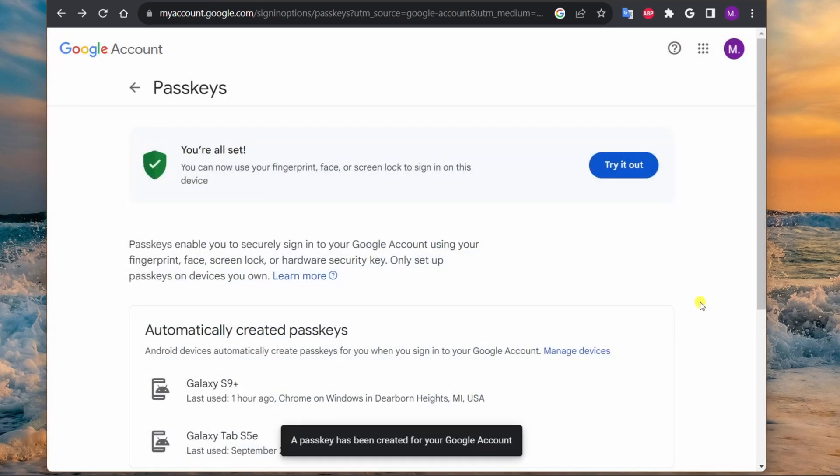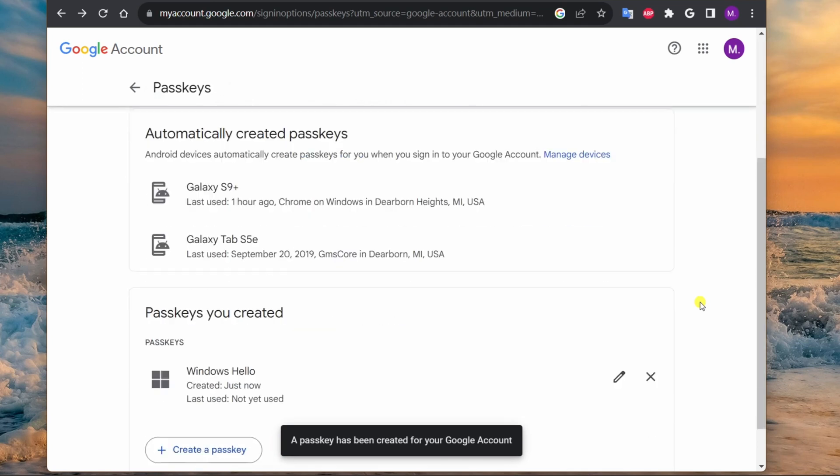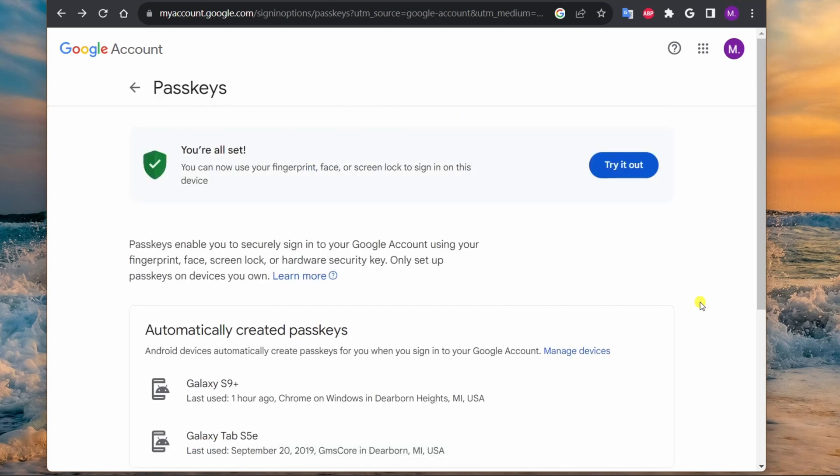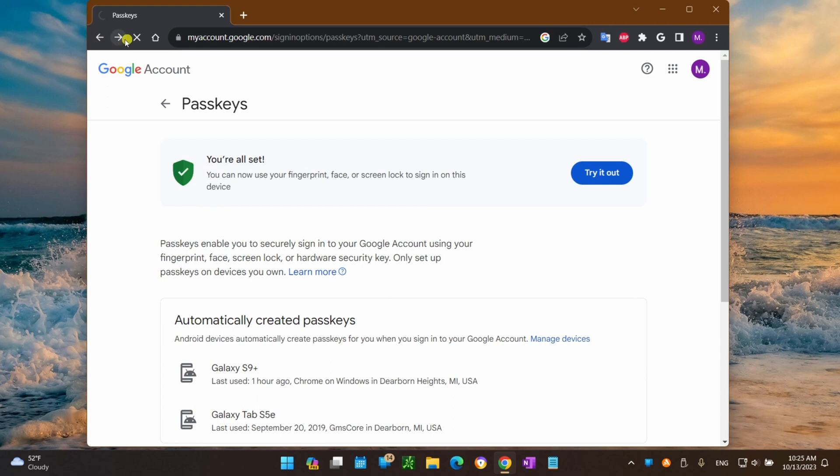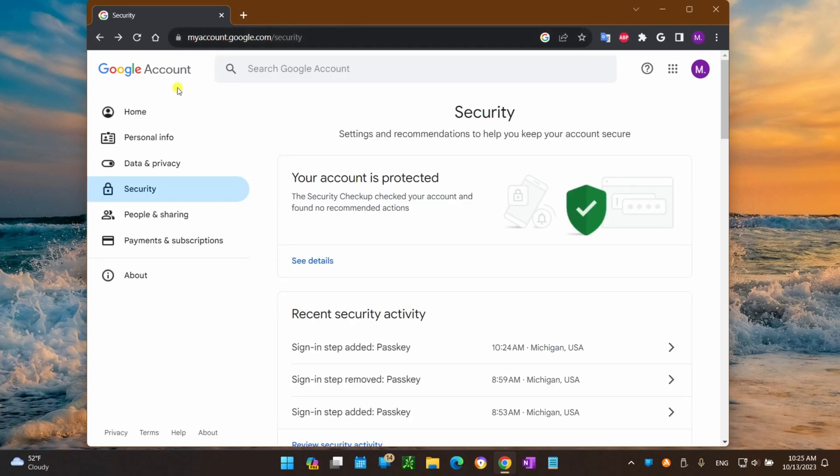Once you have completed these steps, the system will save the passkey on your computer. The next time you sign in to your Google account or related services, you can use the Windows Hello authentication method to access those accounts.